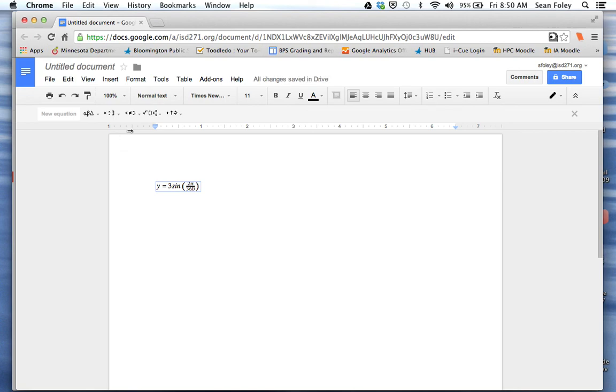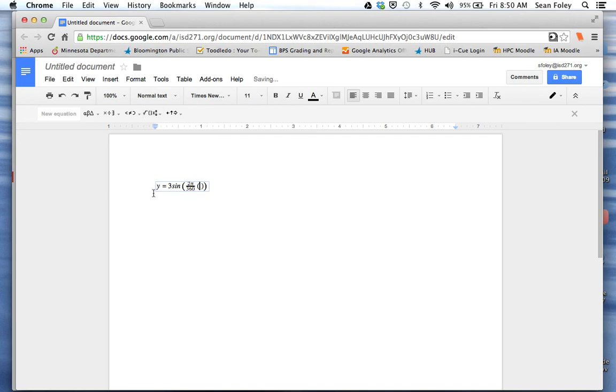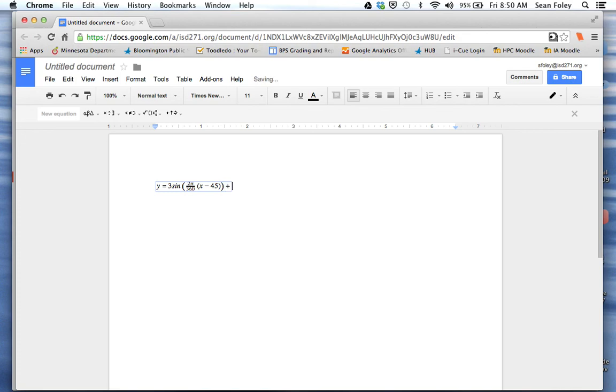And so now maybe I want another set of parentheses. And then I can do x minus 45. Then I can hit the right arrow a couple times to get out of those parentheses. I can add plus 45.